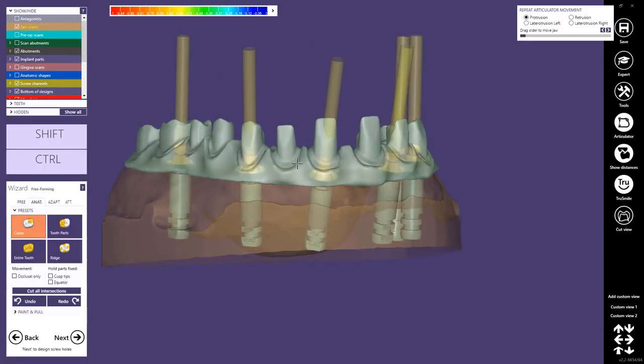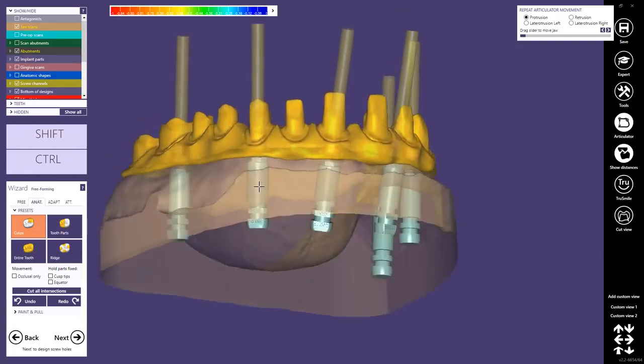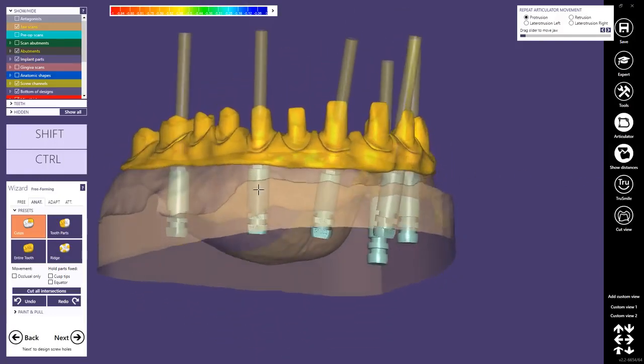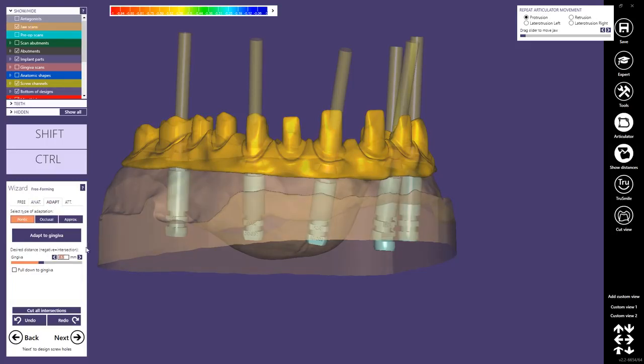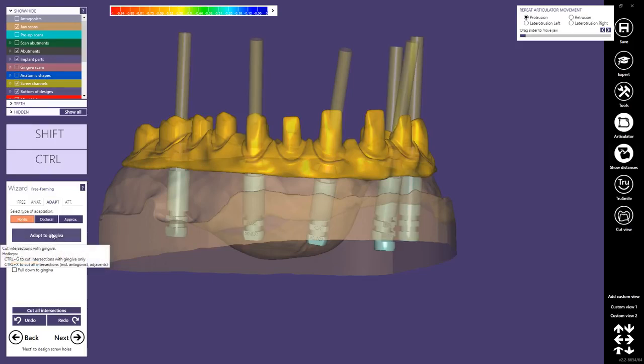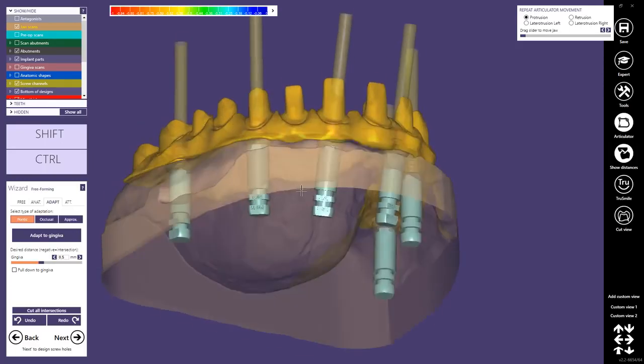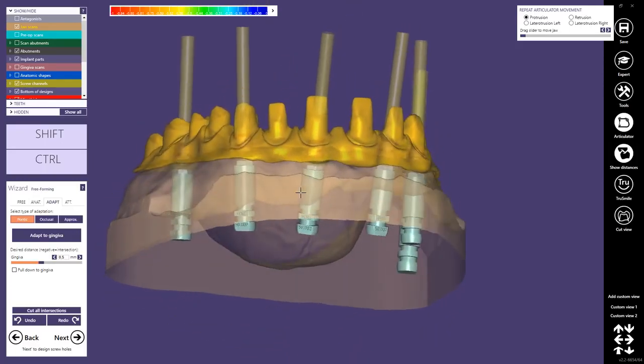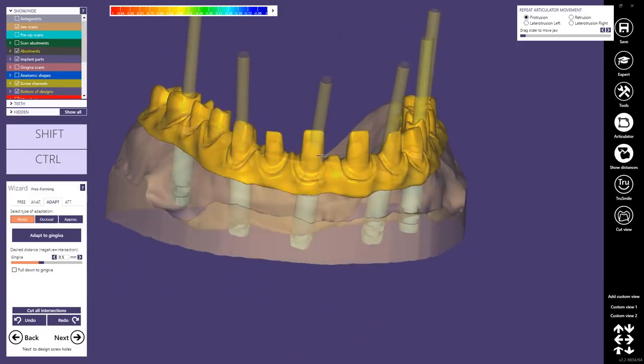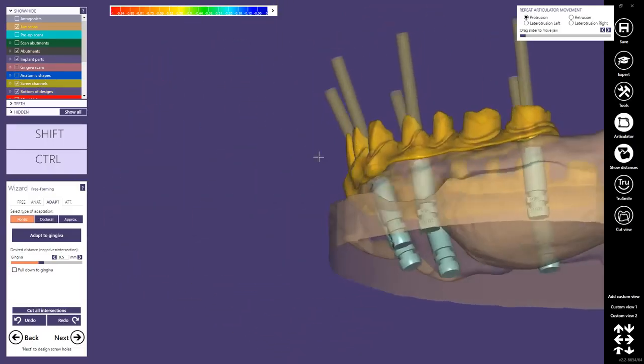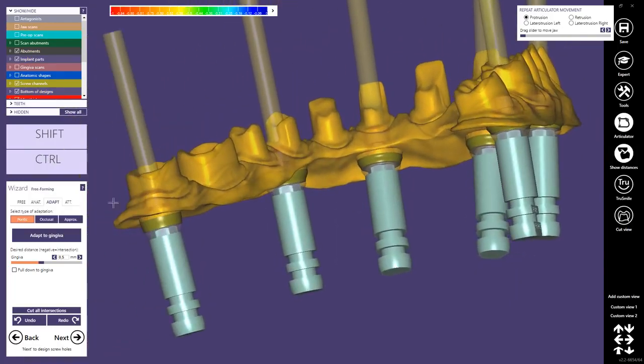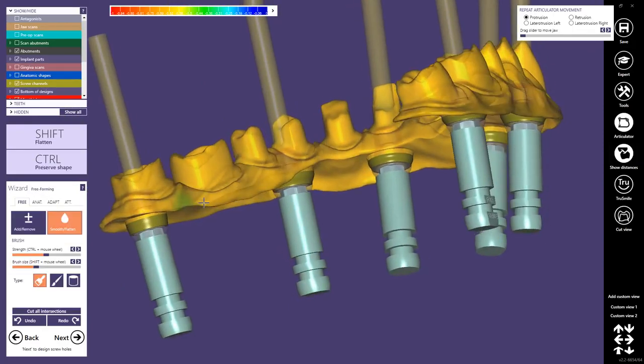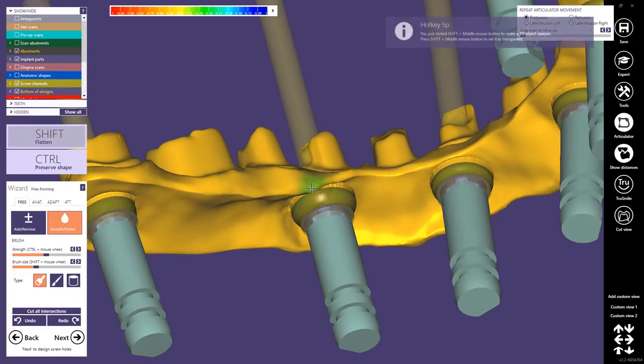We can still do some preforming here on the entire construction. This is a step which I usually use to create some space between the gingiva and the construction to have enough space to add some ceramic. Then you can still do some freeform here. I usually just smooth a little bit, especially this edge.